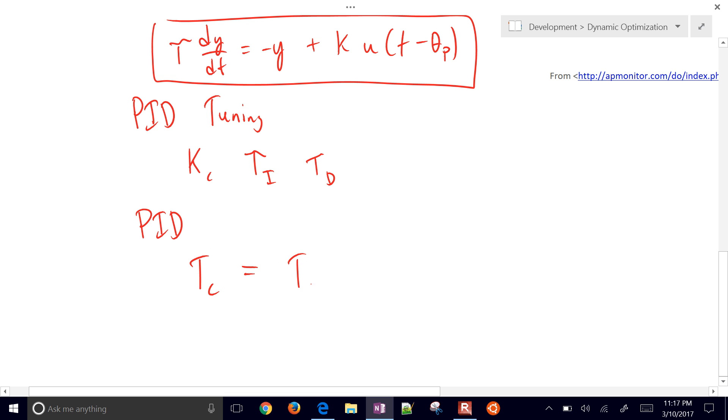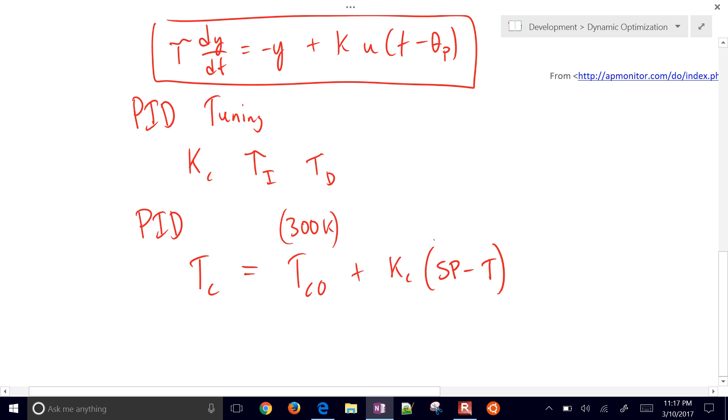The PID controller that we'll implement is, once we get those PID tuning parameters, we have our cooling temperature is going to be a cooling temperature nominal. In that case it was 300 Kelvin, plus the controller gain KC times the set point minus the measured temperature. This is called the error.